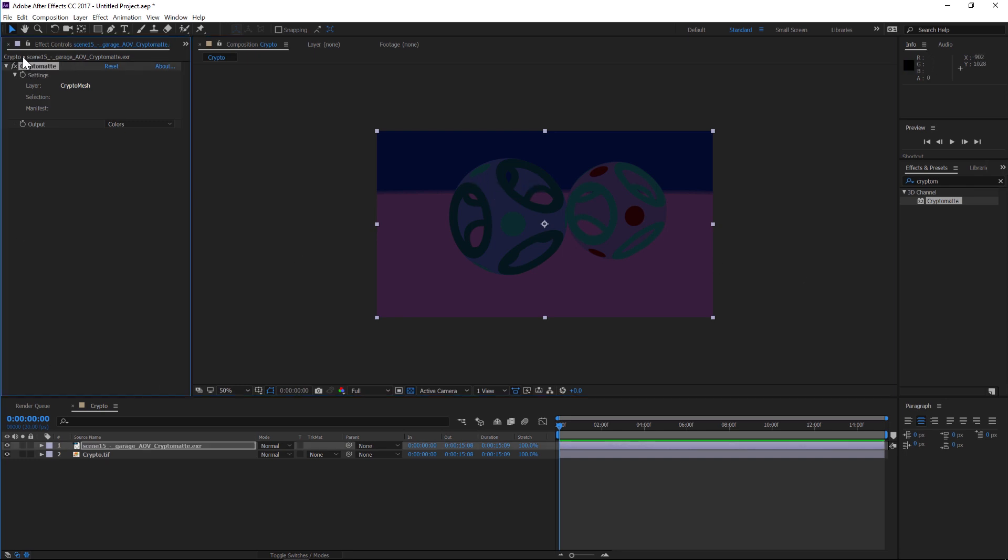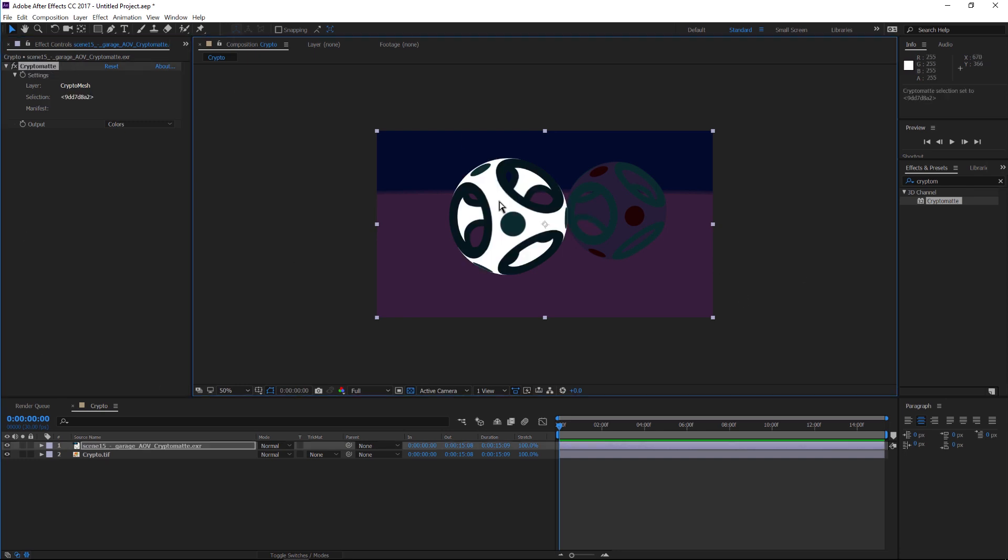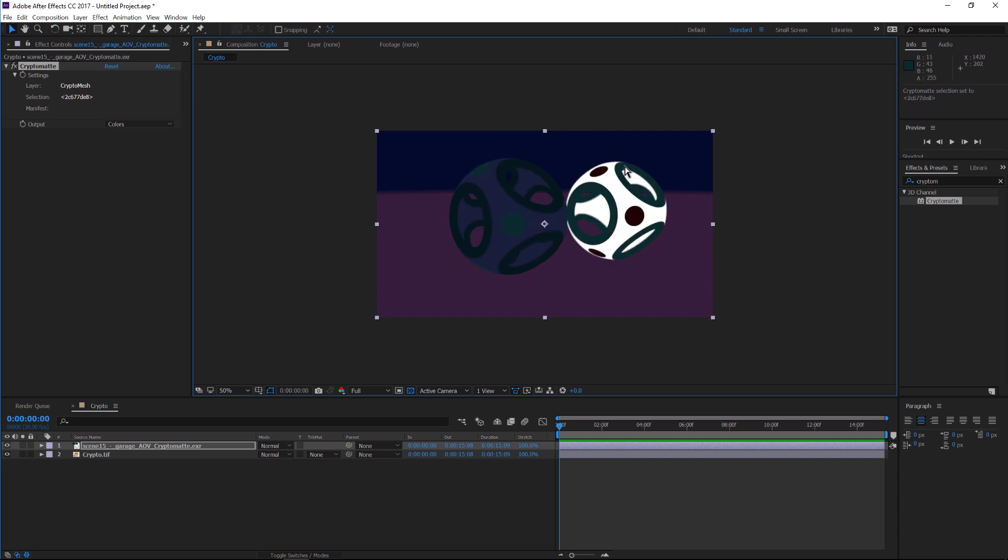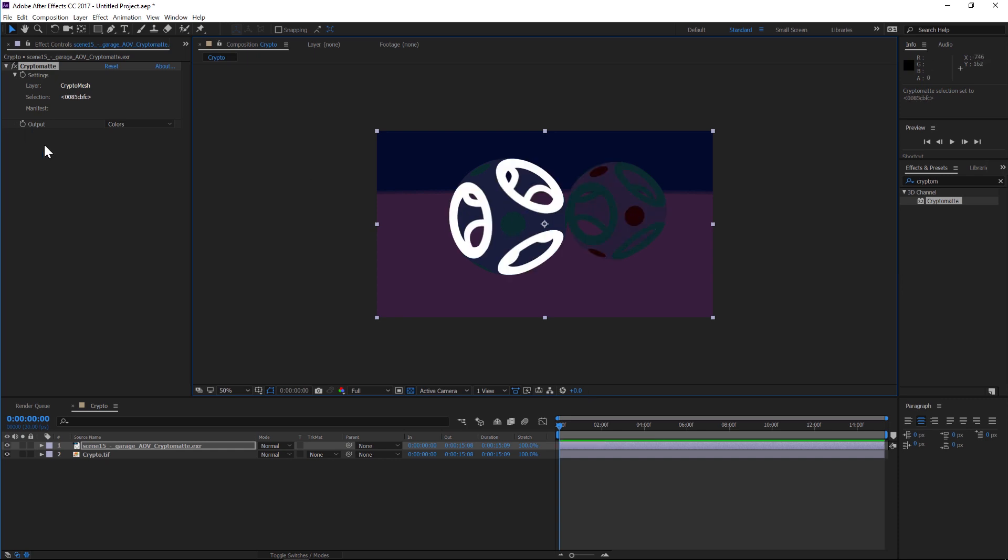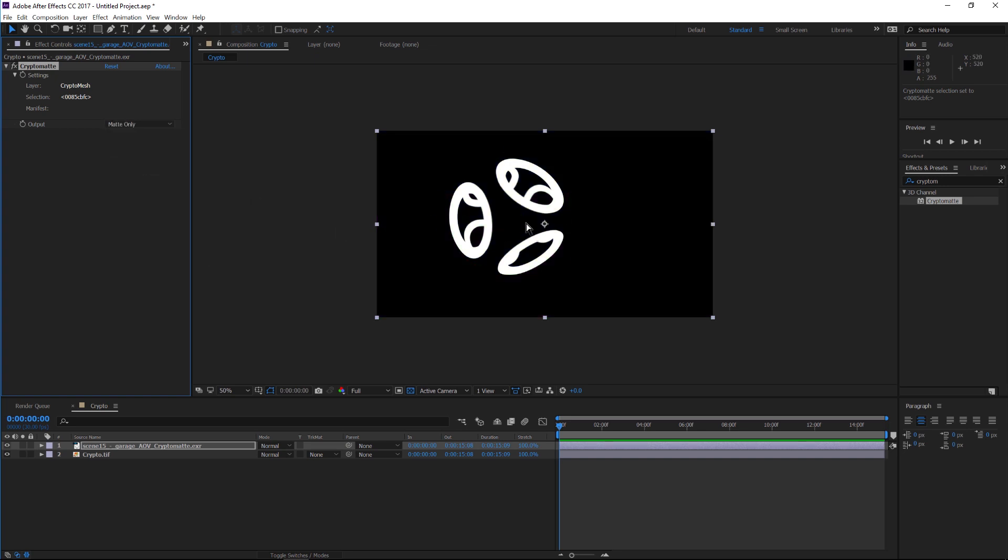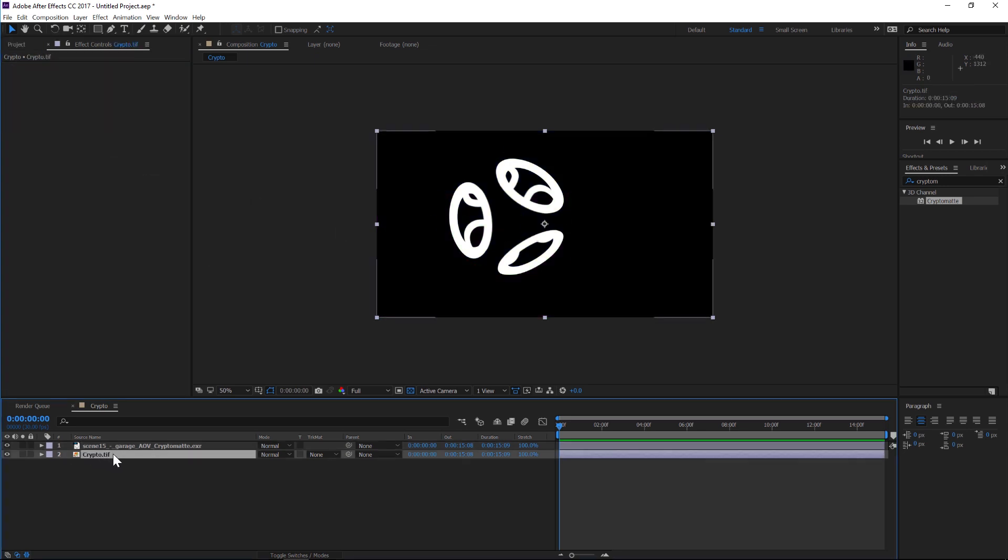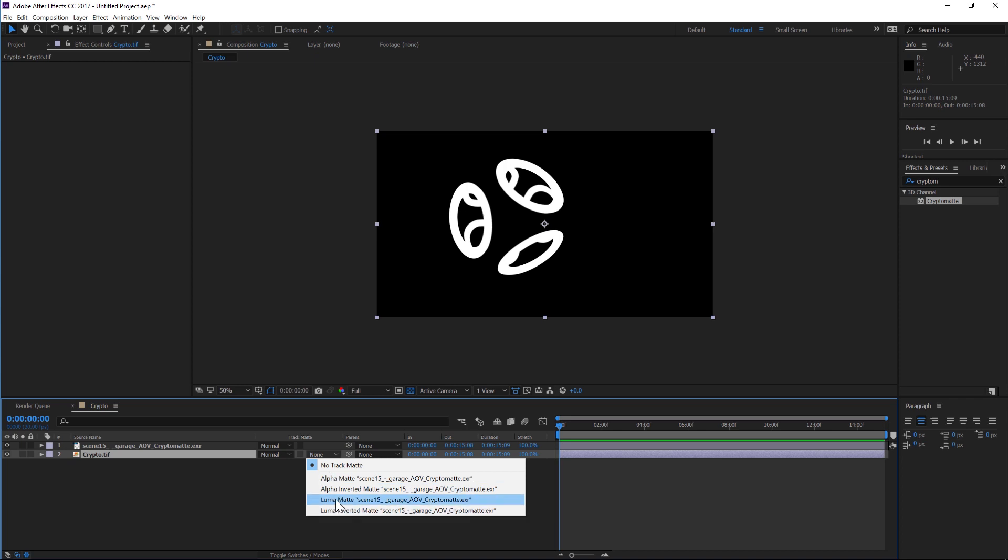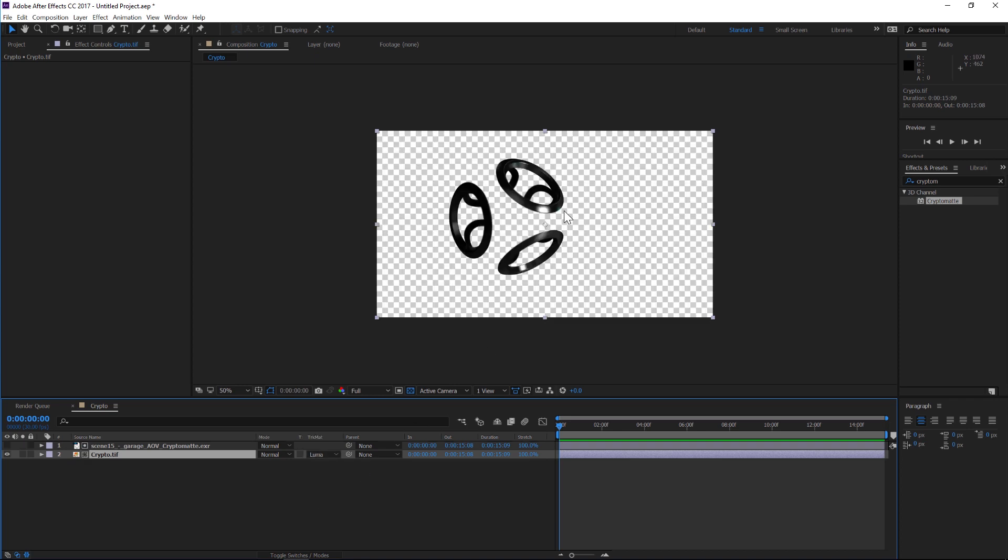So if you highlight crypto mat, and then click one of these colors, it's going to instantly make a mat for you. So if you click through here, you can see that it's just adding a mat for any of these objects that you click. So you can change the output from colors to mat only. And there's your mat. So now we can take our crypto main render, can change that to a luma mat. And now we have that piece isolated.